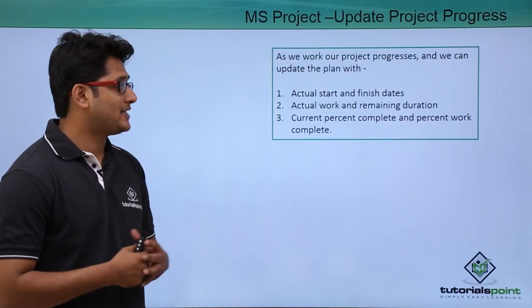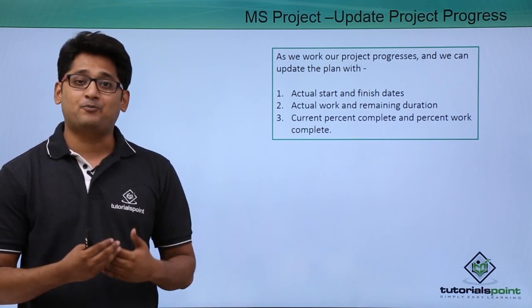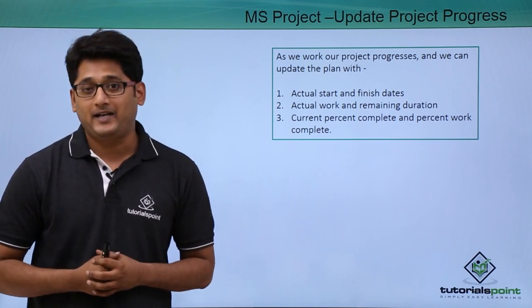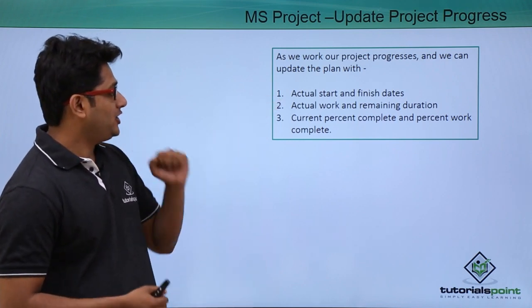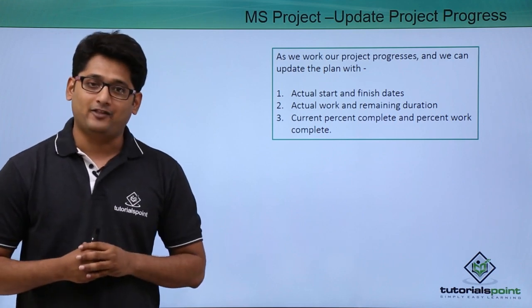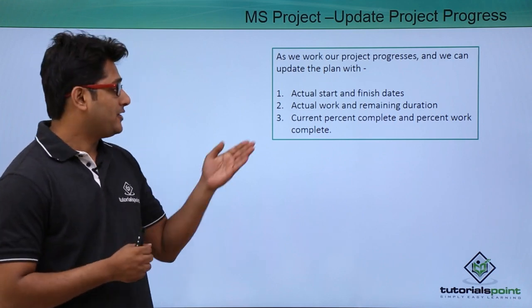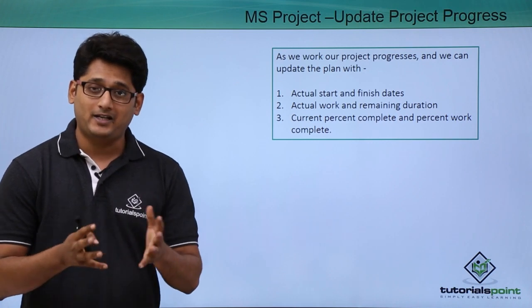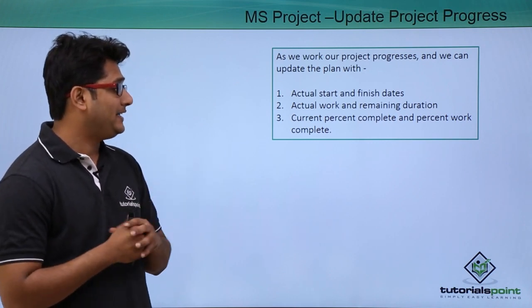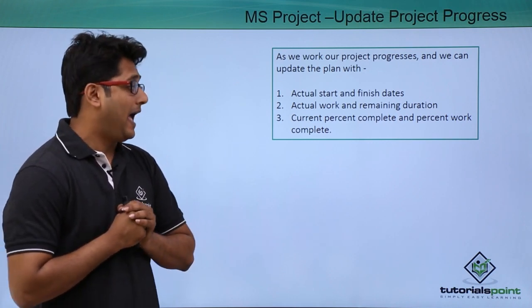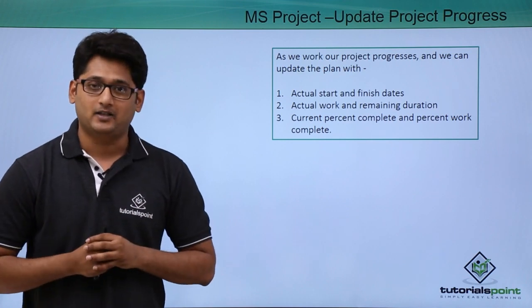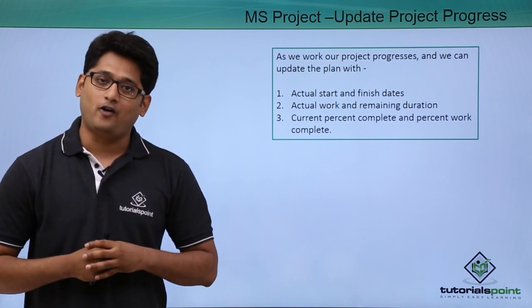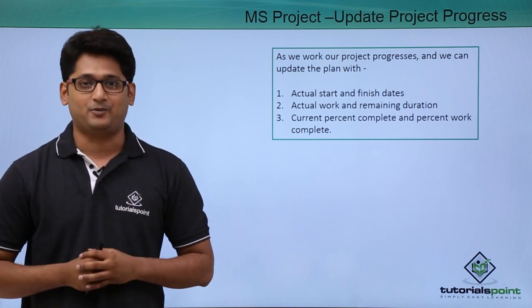As the name suggests, as our project progresses we can update the plan by changing the actual start date and finish date of the project, by changing the actual work and remaining duration, and by updating the current percent complete and percent work complete. We will have a better understanding of these constraints in our practical approach.